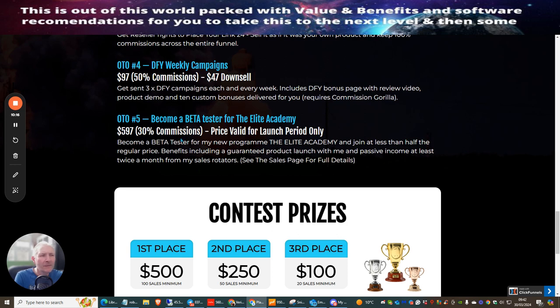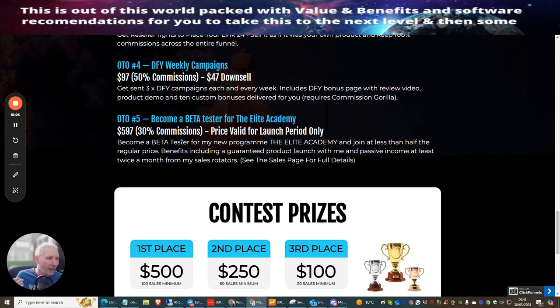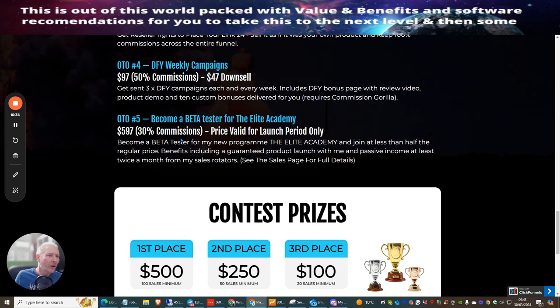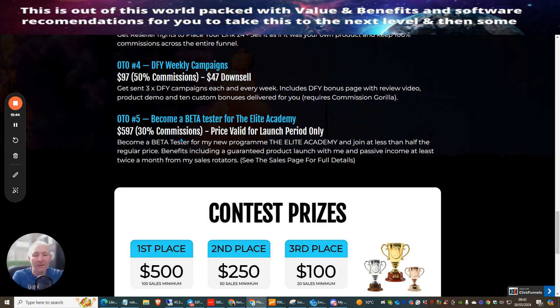OTO 5 is become a beta tester for the Elite Academy. This is something I would urge everyone to jump onto. Doward Islam is one of the affiliates including myself that are genuine people that want to help people make money online. For a small price of $597, not only will you get a one-time price but I will also give you access to all of my monthly memberships including my new products that I bring out.